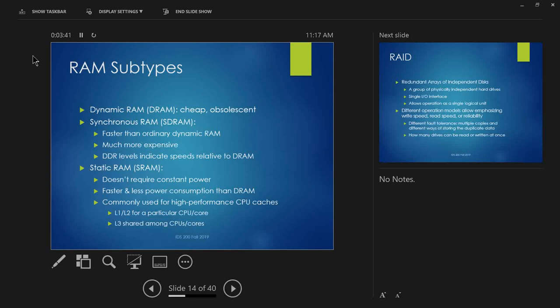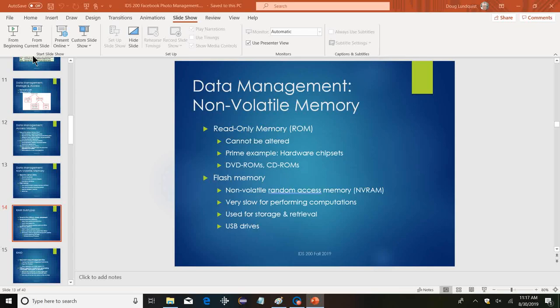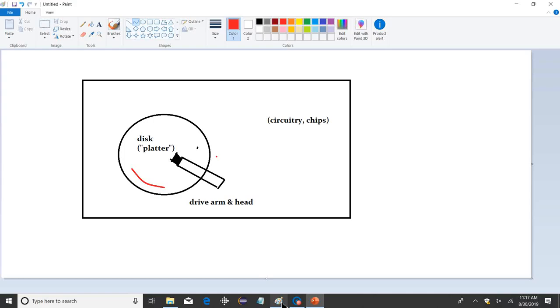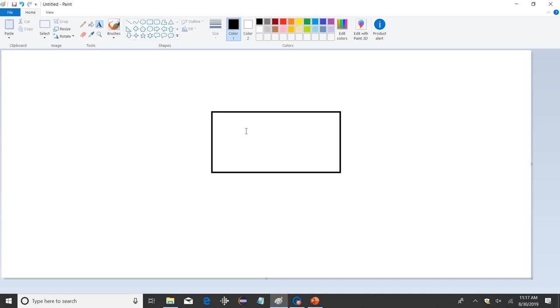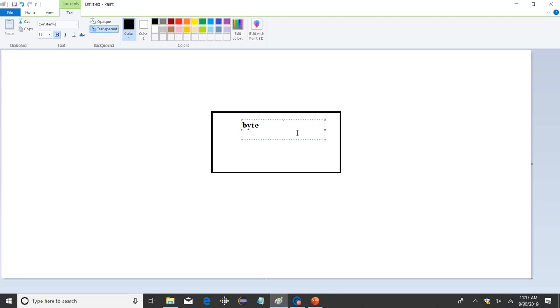DDR4 is essentially four doublings faster than ordinary dynamic RAM. The first DDR was twice as fast as standard SDRAM. Inside each byte of RAM there are eight bits. How many bits are in a byte? Eight — correct. A bit is a binary digit, which can be one or zero.